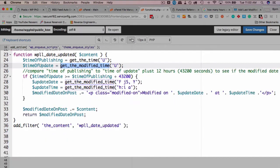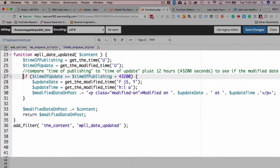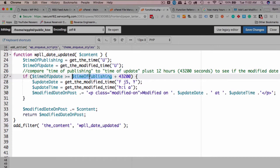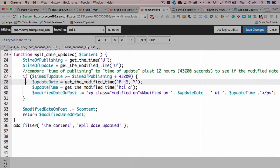And if it's not a zero value, we have this if statement that says if the date of the update or time of the update is greater than or equal to the time of the publishing plus 43,200 seconds, which is 12 hours, then we run this function.